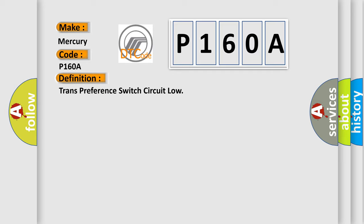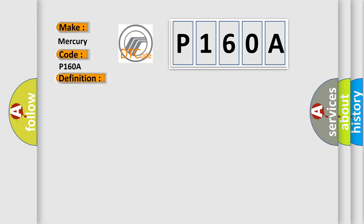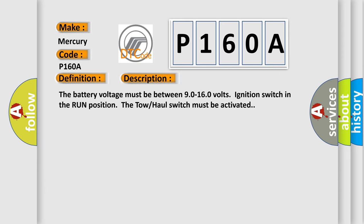And now this is a short description of this DTC code. The battery voltage must be between 9.0 to 16.0 volts, ignition switch in the run position. The tow-haul switch must be activated.